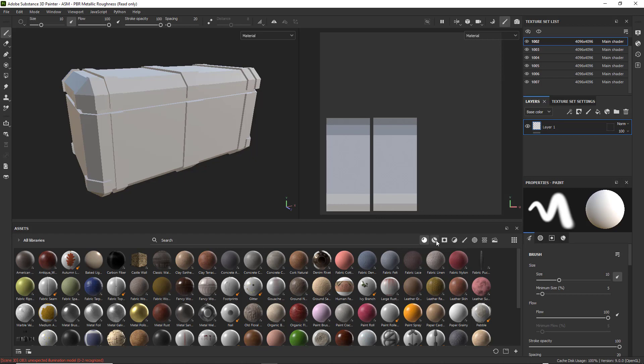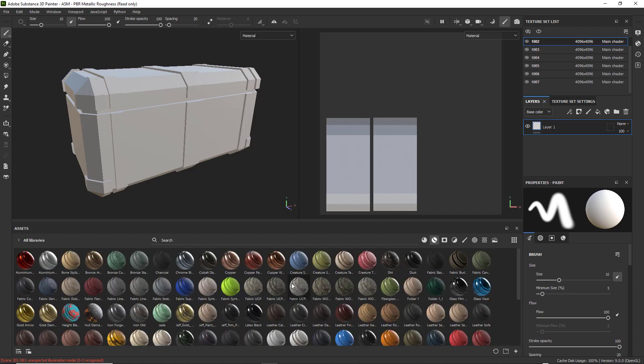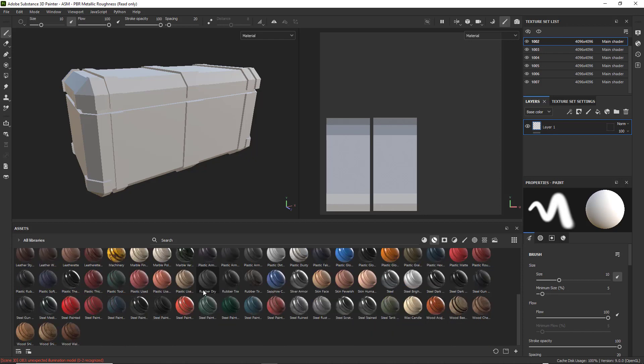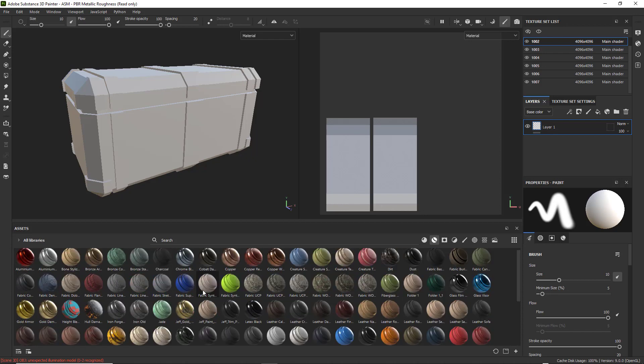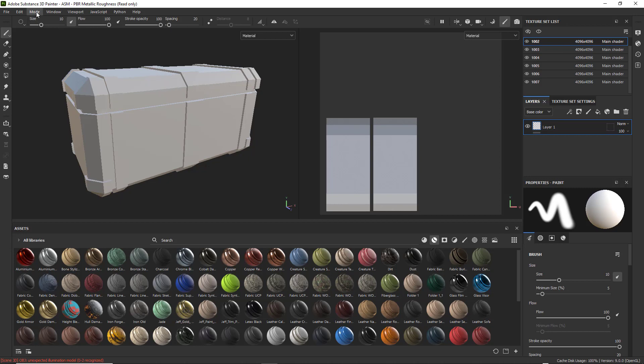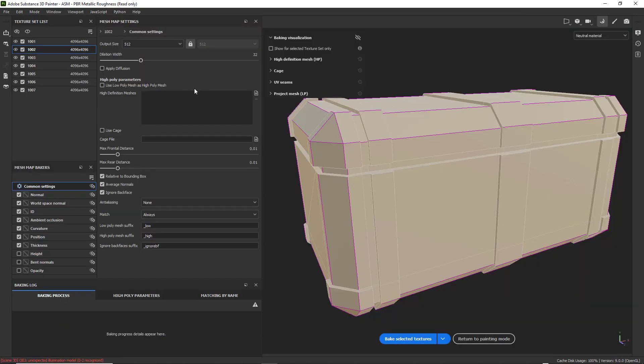But I prefer to use Smart Materials. They have a more advanced material setup. To use those though, you have to bake a high poly onto a low poly. But I'm going to use my low poly as the high poly. So I'm going to go to Mode, I'm going to go to Bake Mesh Maps.